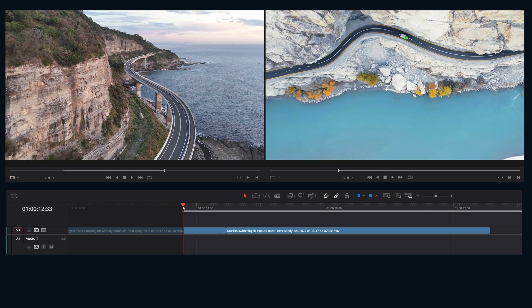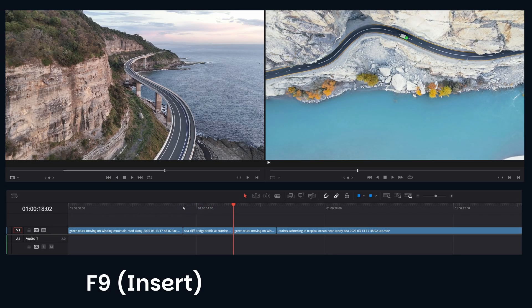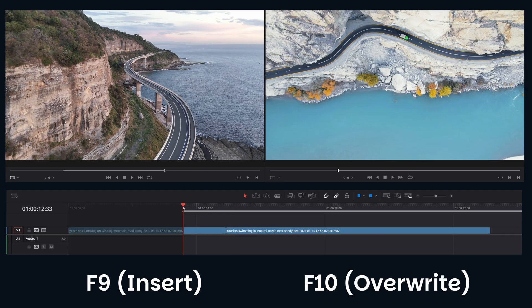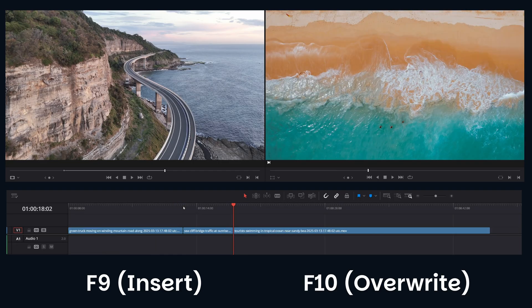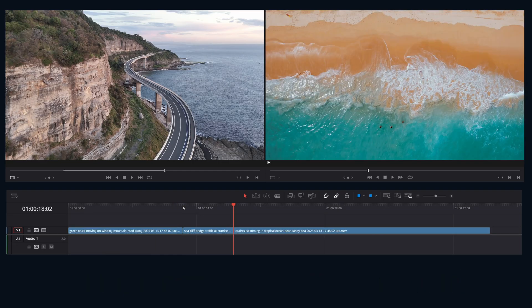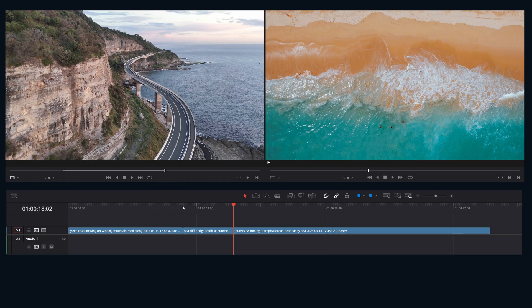Now the magic. Hit F9 for insert or F10 for overwrite. Bam, Resolve calculates the timeline outpoint based on your source duration and sticks it right in there.